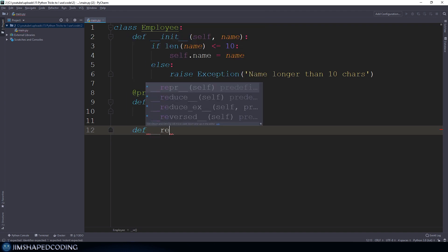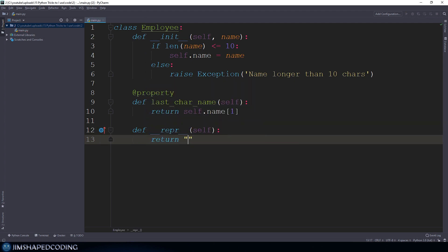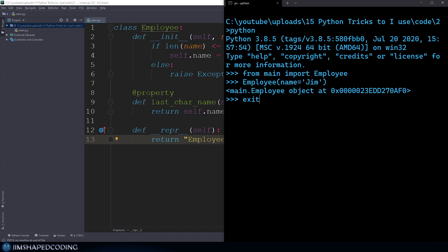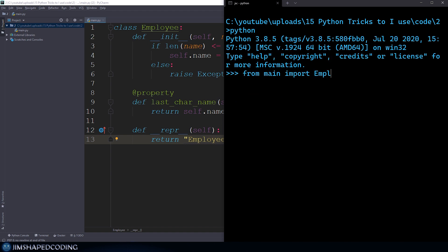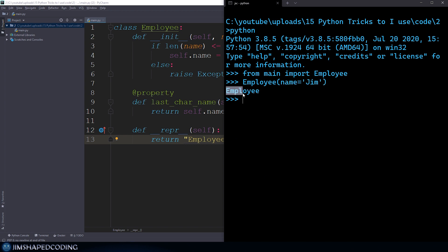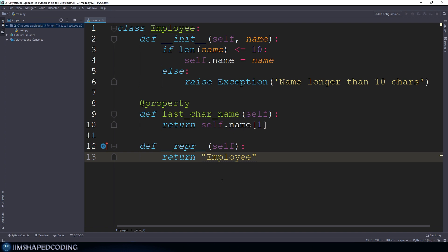There is a way to override the output if you want to receive a cleaner result to understand what instance it is talking about. Overriding the __repr__ magic method is going to be helpful. You can say def __repr__ with double underscores at the beginning and end, and return your custom string. The best practice here should be returning a string equivalent to the way that you instantiate an Employee instance — the exact string that allows you to create the instance in Python code.